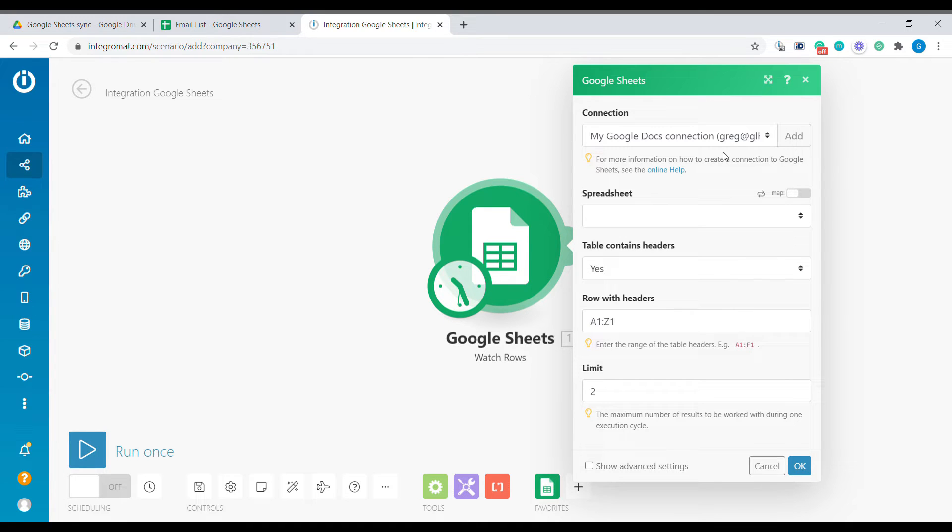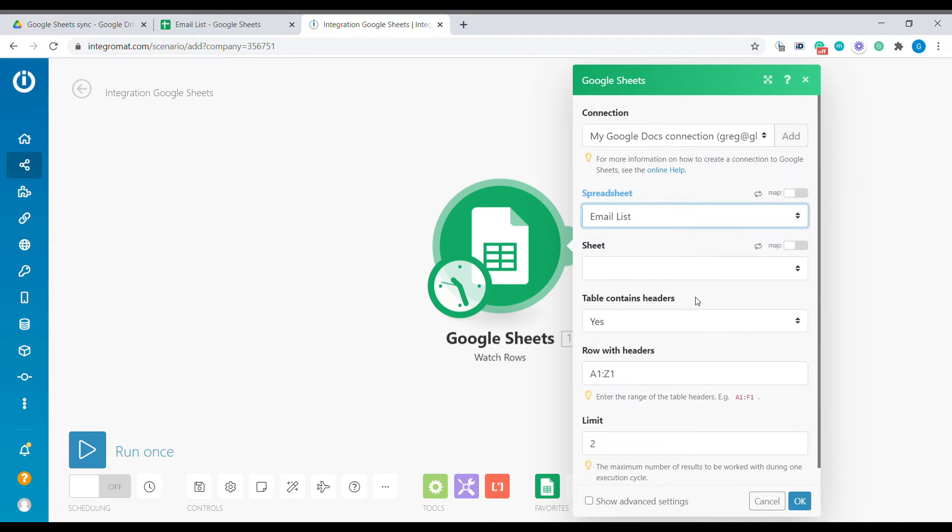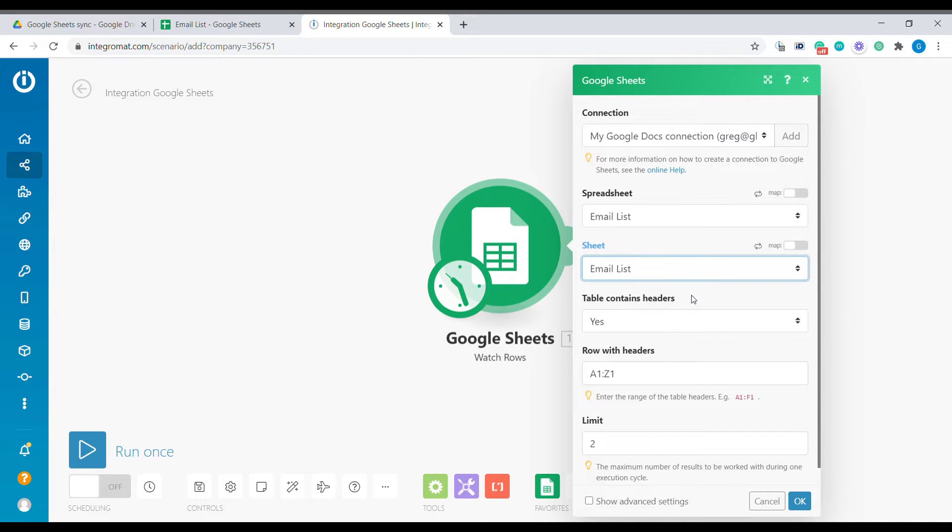The first step here will be to select the email list sheet that we've been working on. The next step is to select the correct sheet inside of our spreadsheet. This will be the email list. Does the table contain headers? Yes, this is the headers in our case.